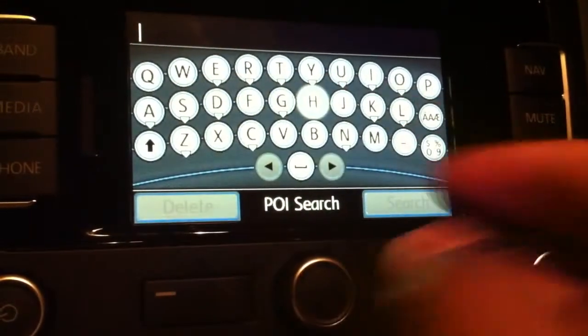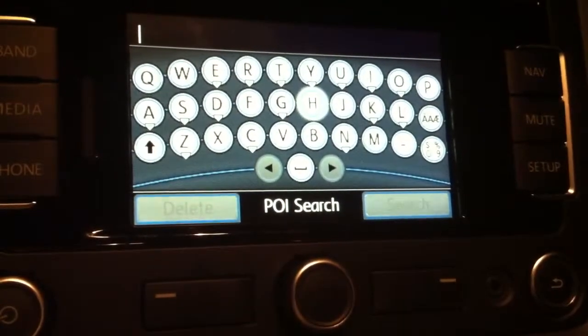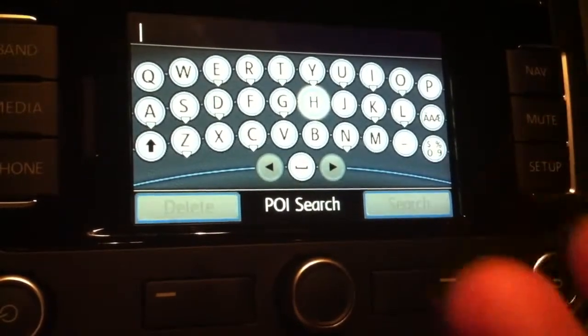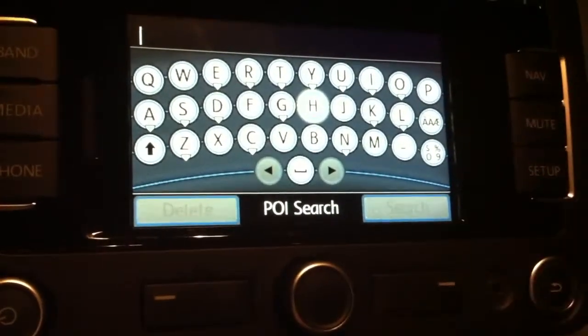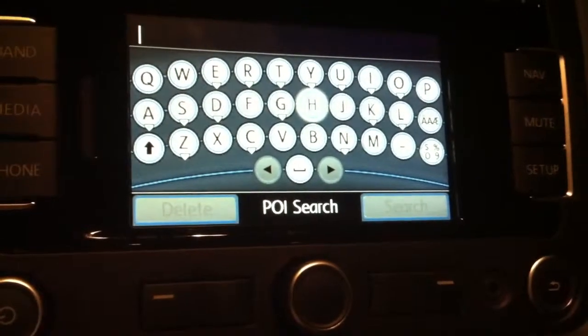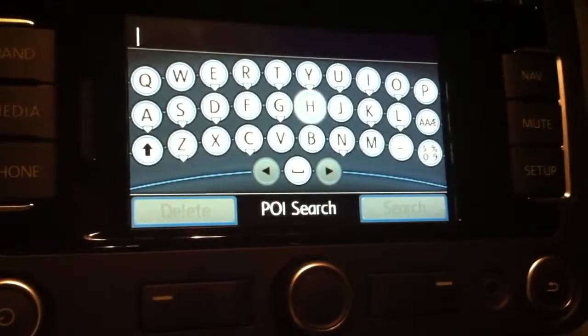And there you go — now we have a QWERTY keyboard, the keyboard that everybody's used to, like on their cell phones. So that's how you change the keyboard from an ABCD keyboard to a QWERTY keyboard.